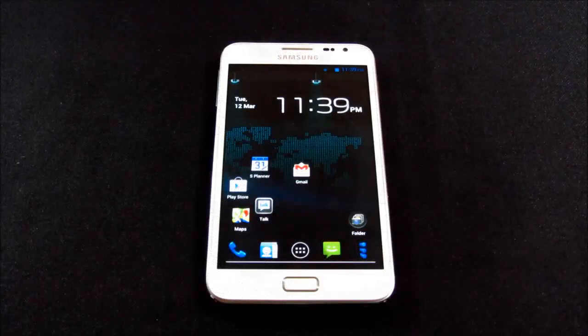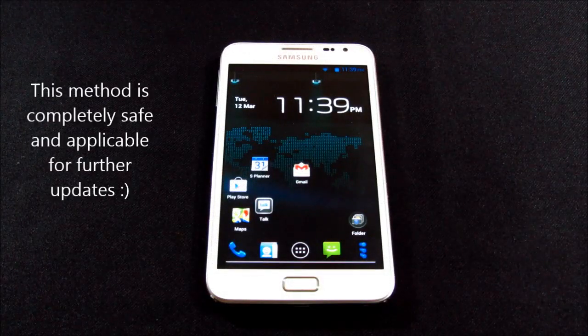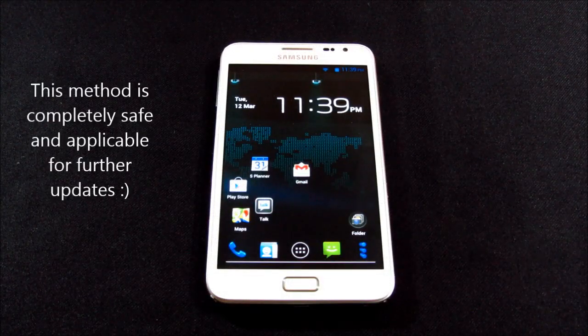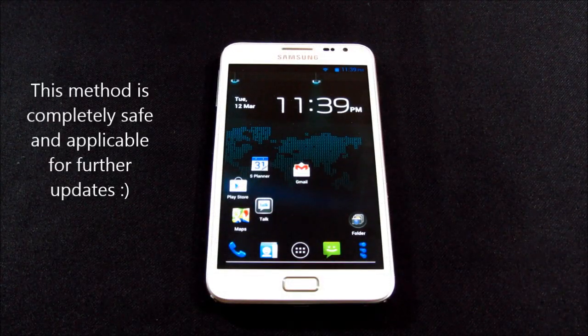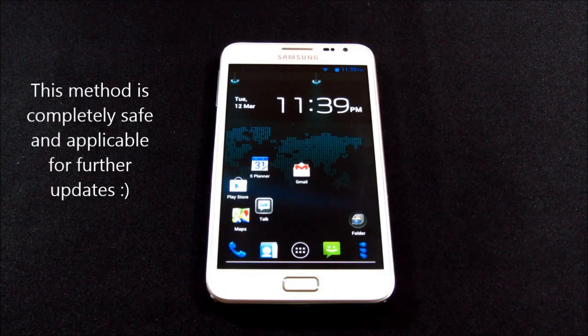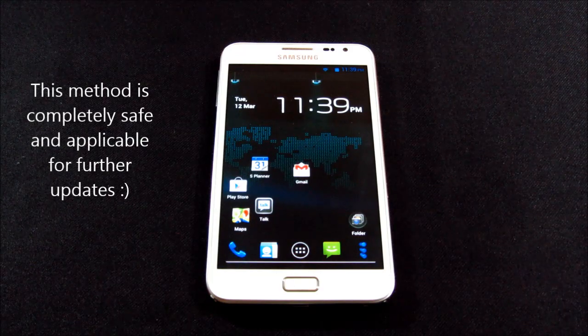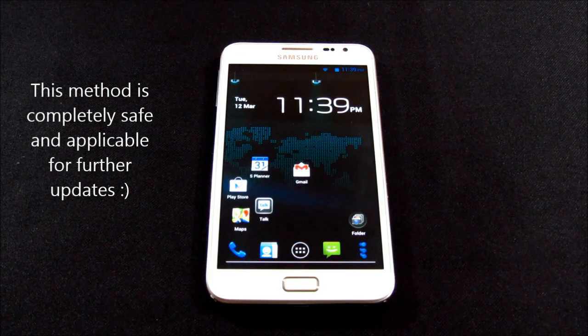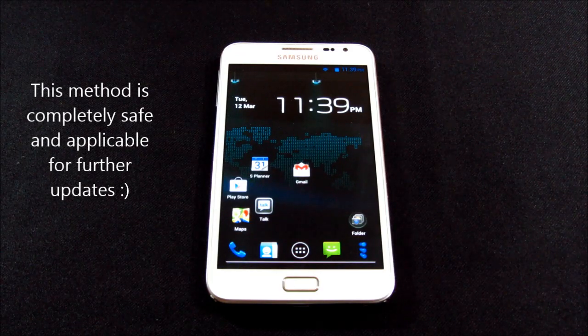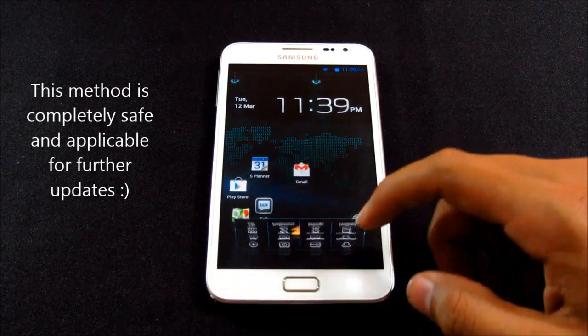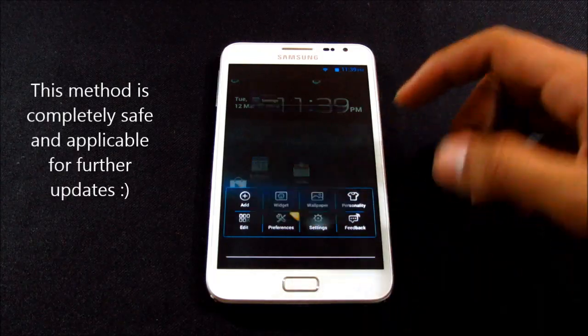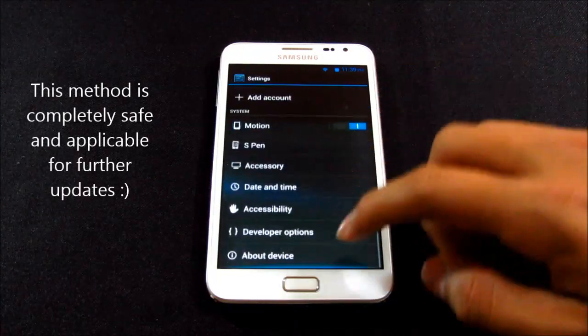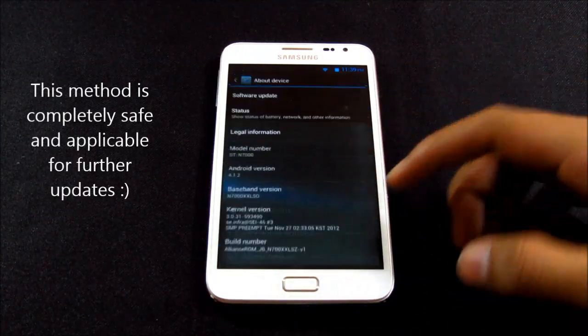Hi guys, this is my installation video of the Paranoid Android ROM version 3.1 for the Galaxy Note GT N7000. It doesn't matter whatever ROM you are running currently. I'm running the Allianz Jellybean ROM based on the official XXLSG firmware.